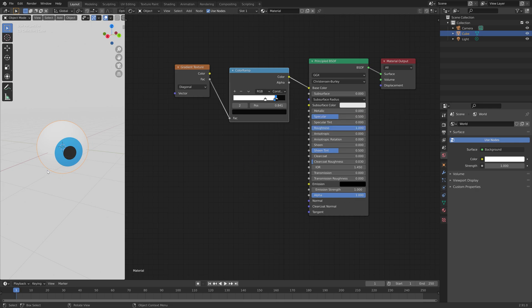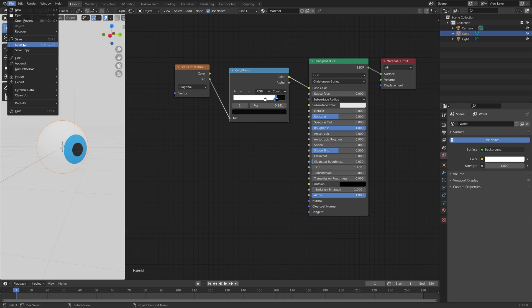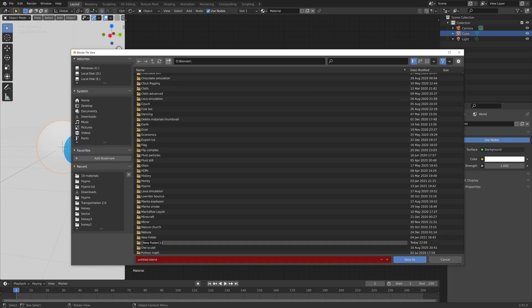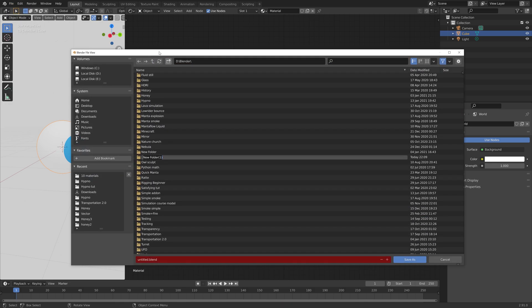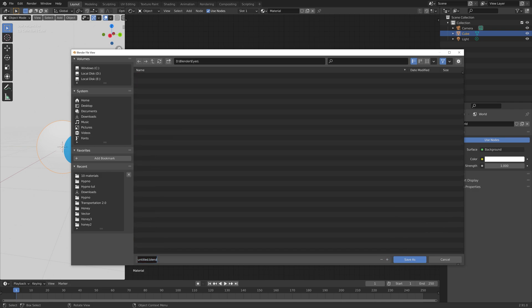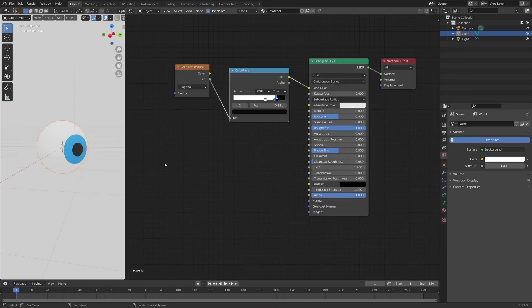Now, before we continue, we can save the project. So go to File, Save As, and I'm going to create a new folder, give the folder a name, select the folder, then give the project a name, and then press Enter to save.